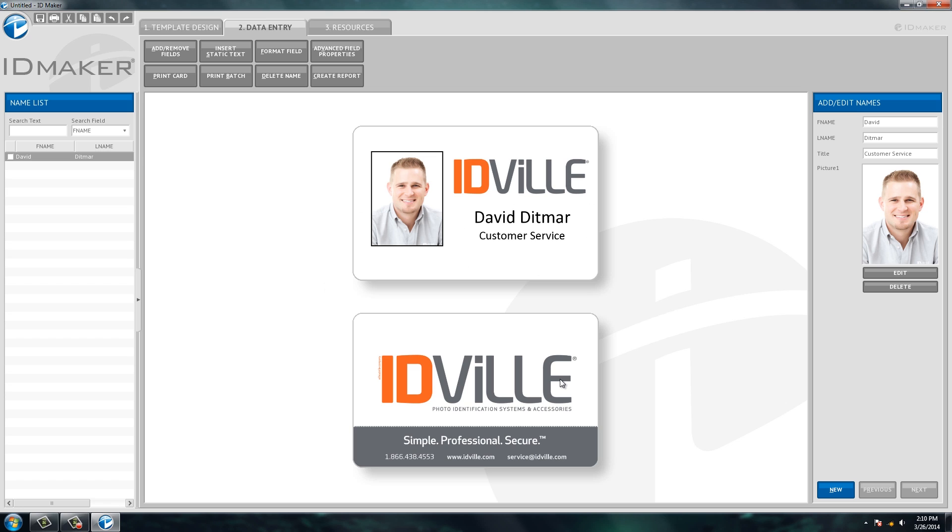And you can see it pulls in my photo into the database portion of our software. So you can either use the pictures you have on file or you can use the pictures that you take from the camera. So that's pretty much how the software works as far as designing the ID card and then typing in the person's information and taking their picture.